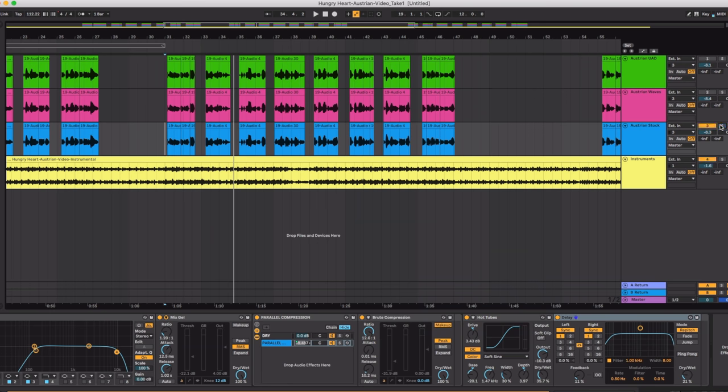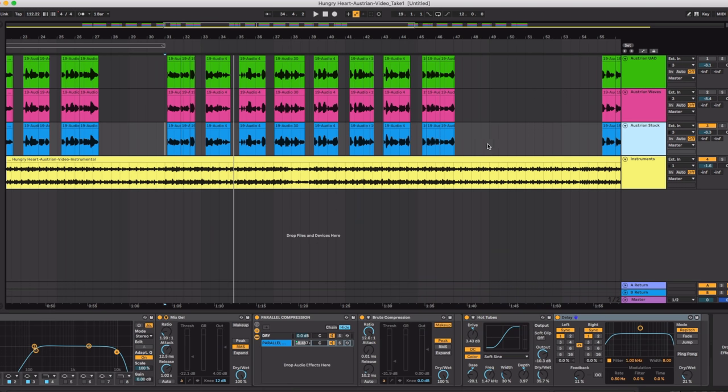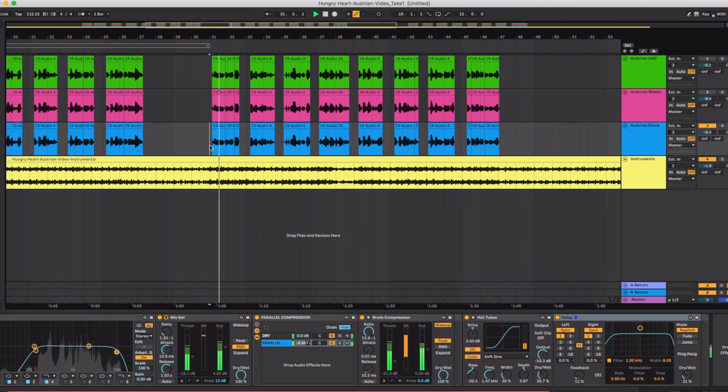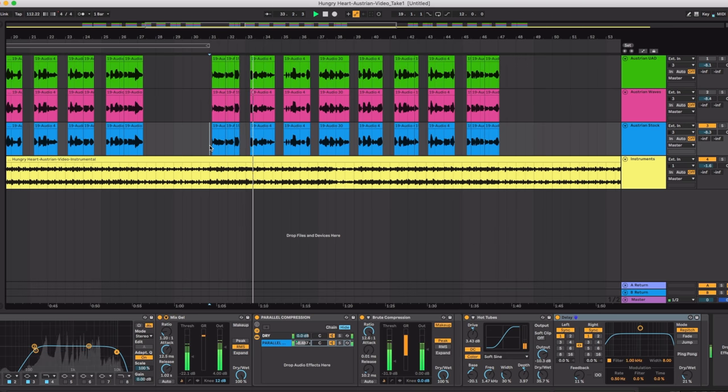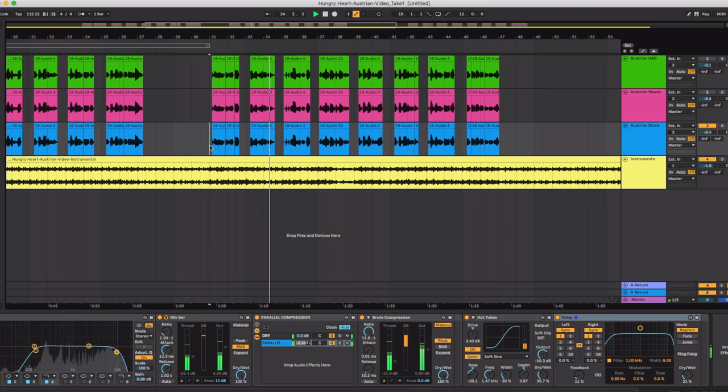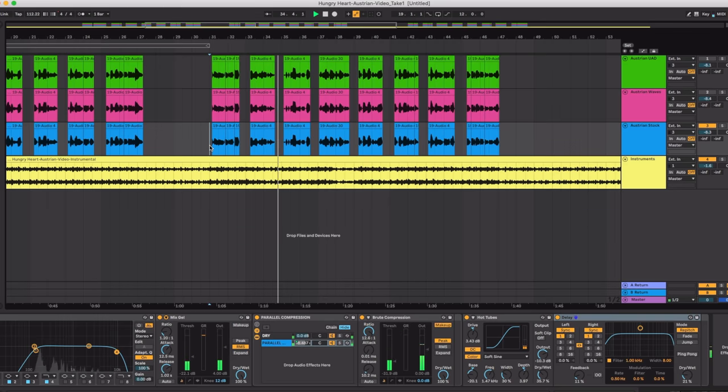Let's hear what the Ableton stock plugin sound like in the mix. So there you go. Three options to process your vocals.